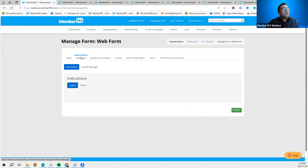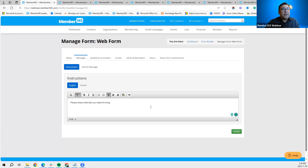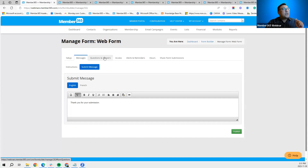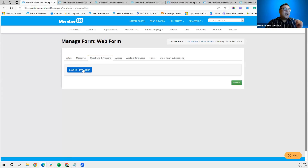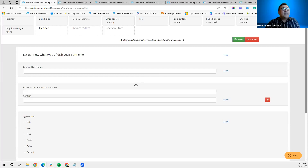Since this form is available in the member portal, you can add an instruction message that pops up when members click on the form — any instructions you want to convey on how to complete it. A submit message thanks them after submitting and explains the next steps. The Launch Form Editor button works the same way, and the question setup format is the same as for membership and directory forms.